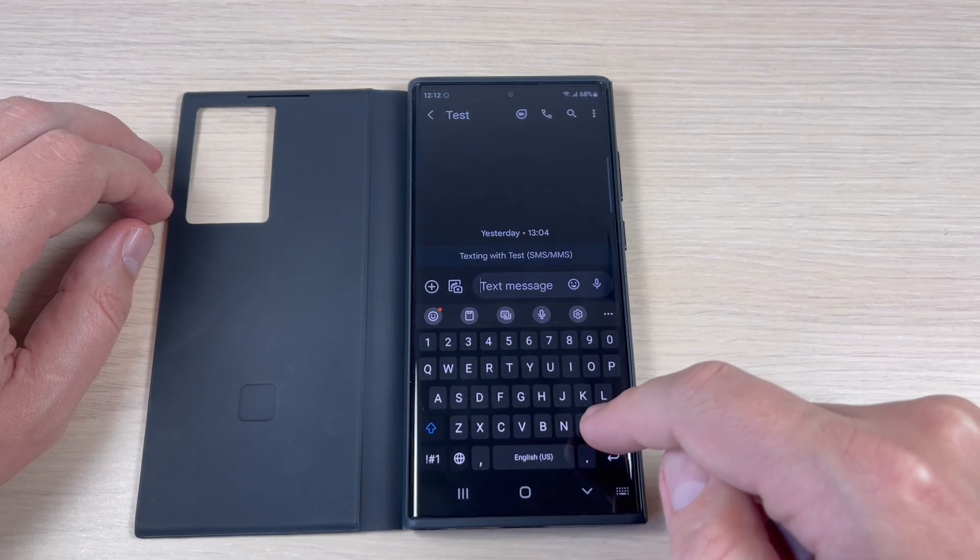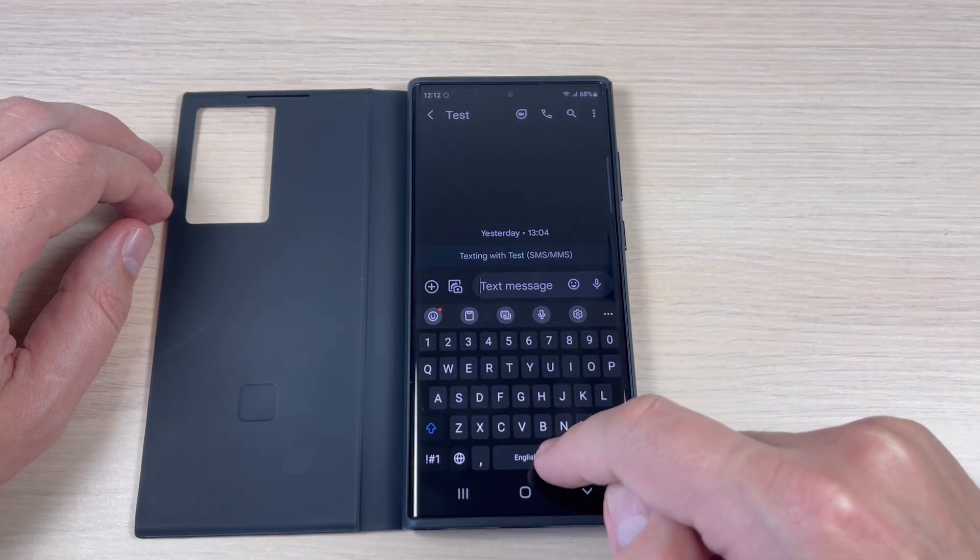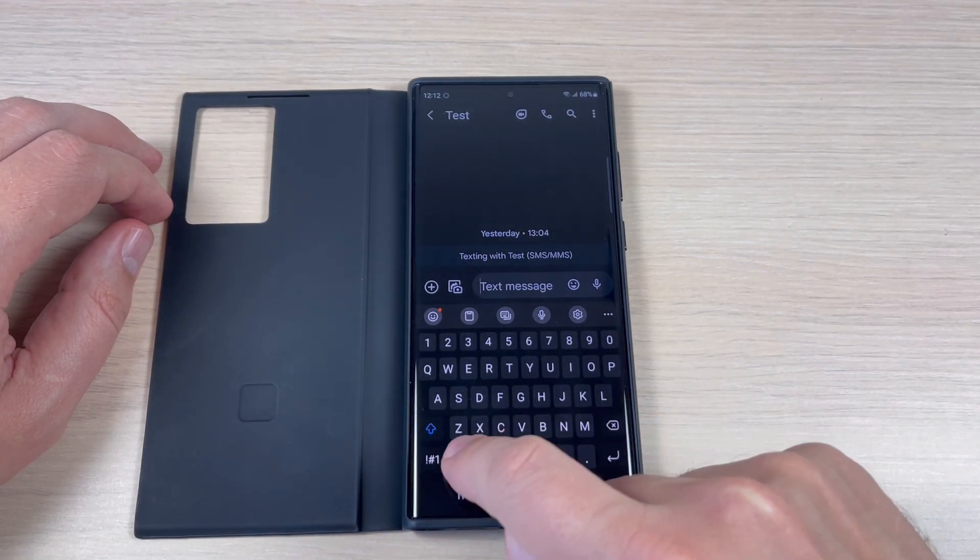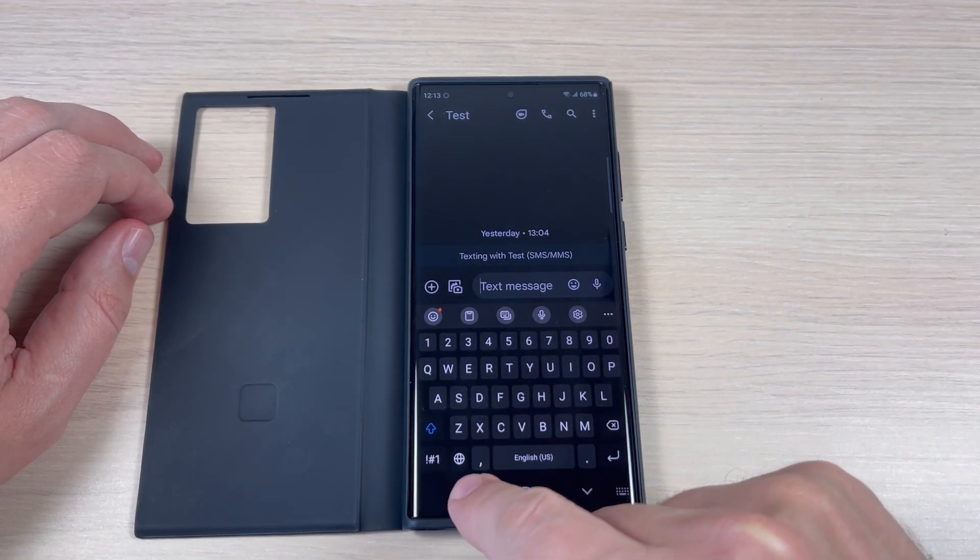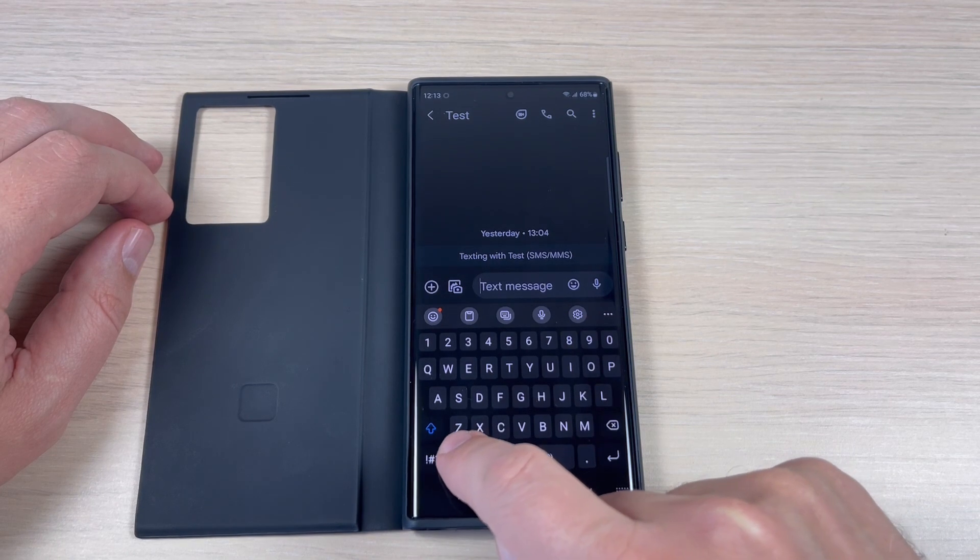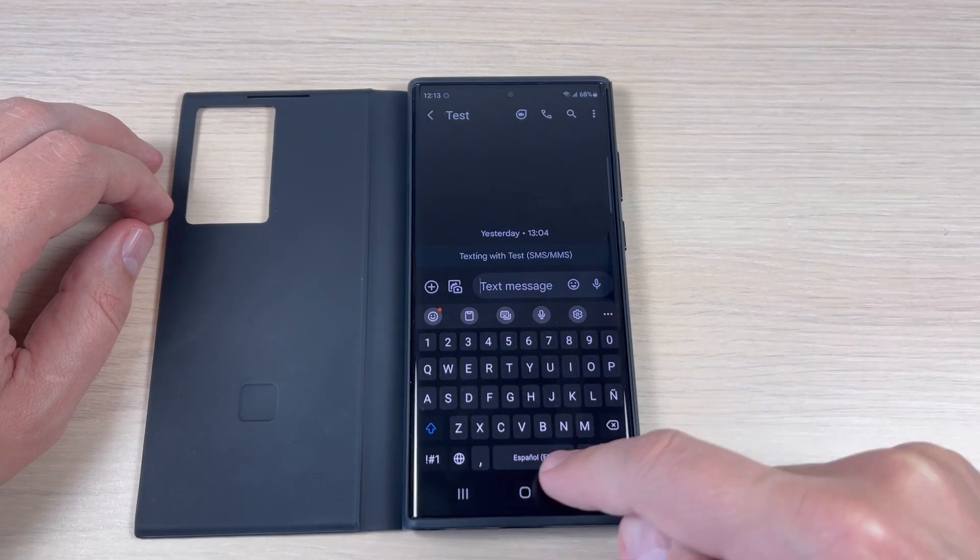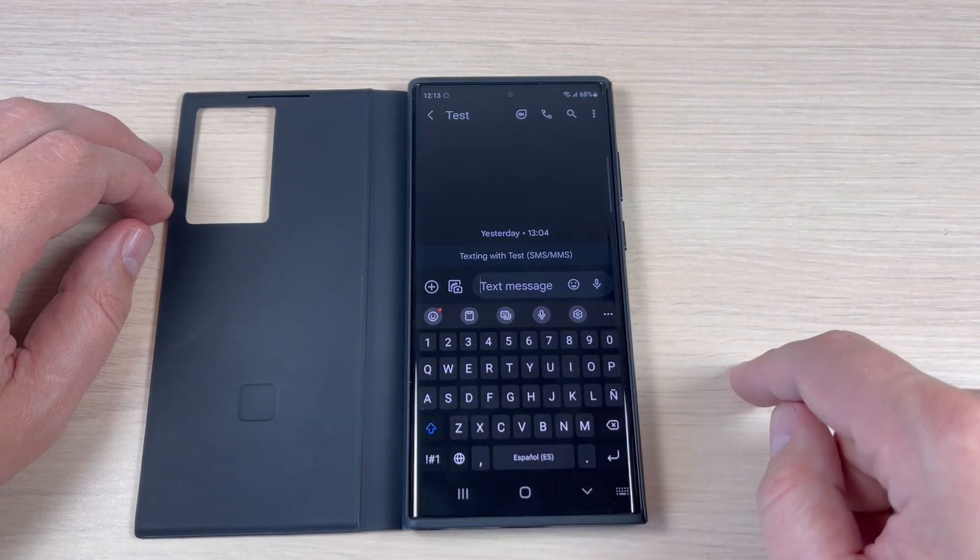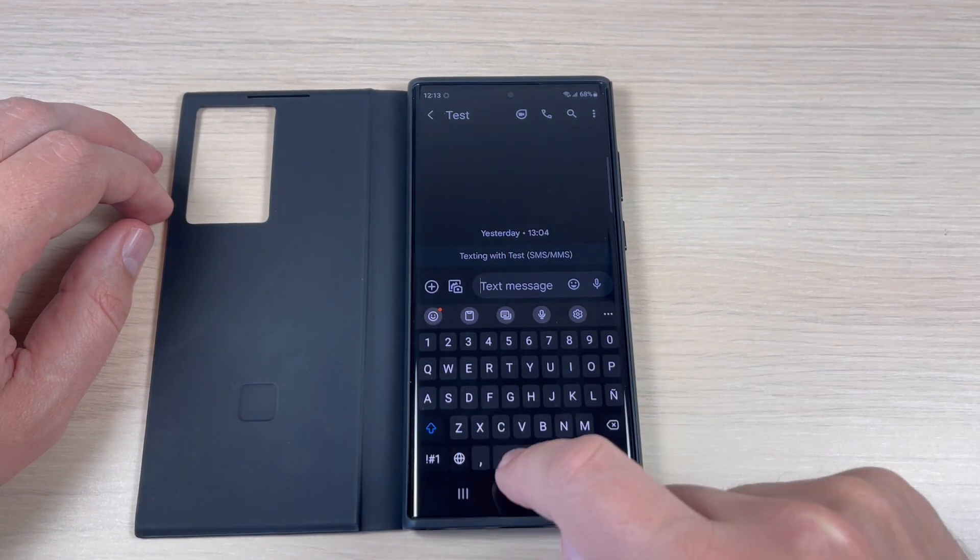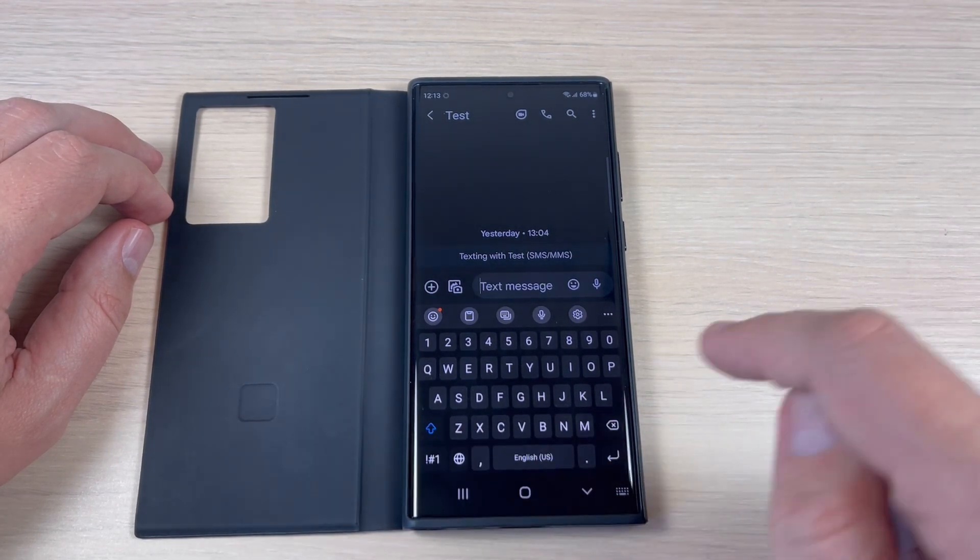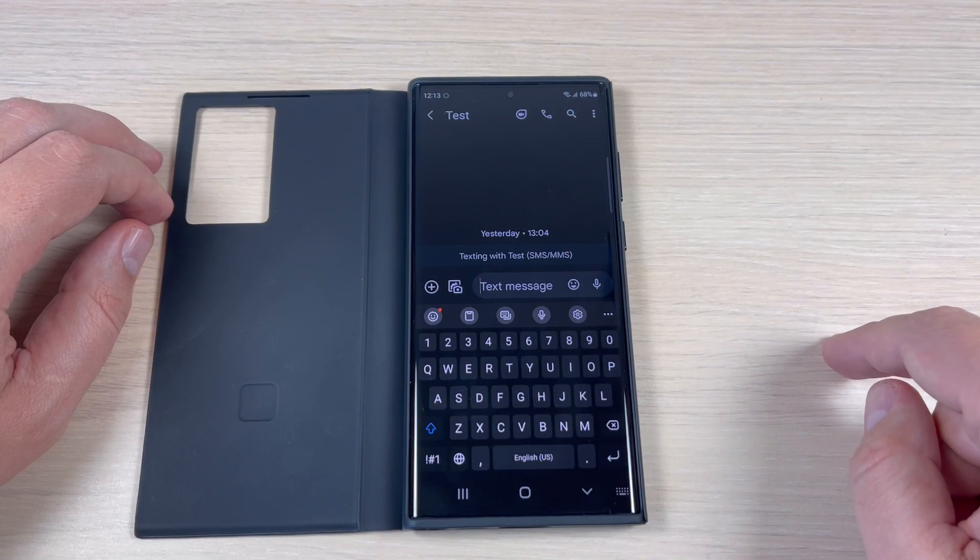Hi guys and welcome back on GSMABC YouTube channel. In this tutorial I will show you how to add a new language to keyboard on Samsung Galaxy S22. So let's do it.